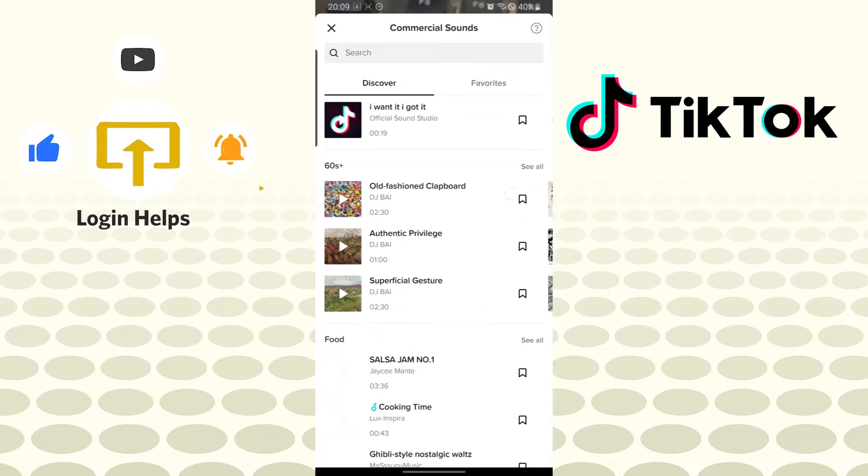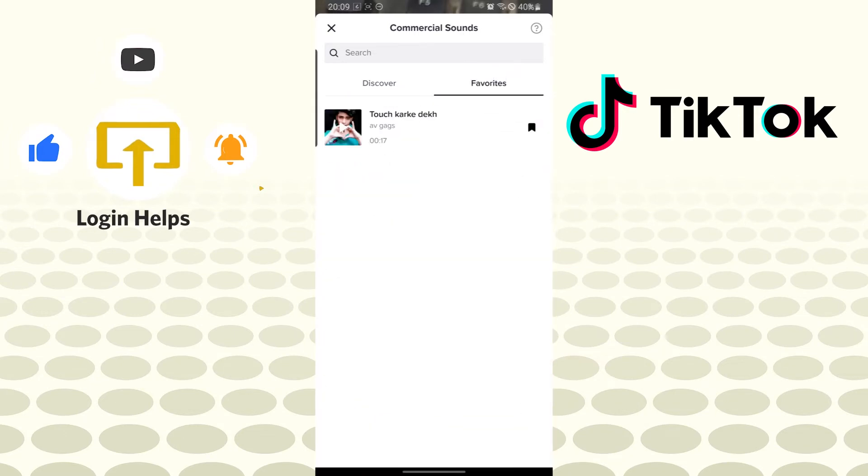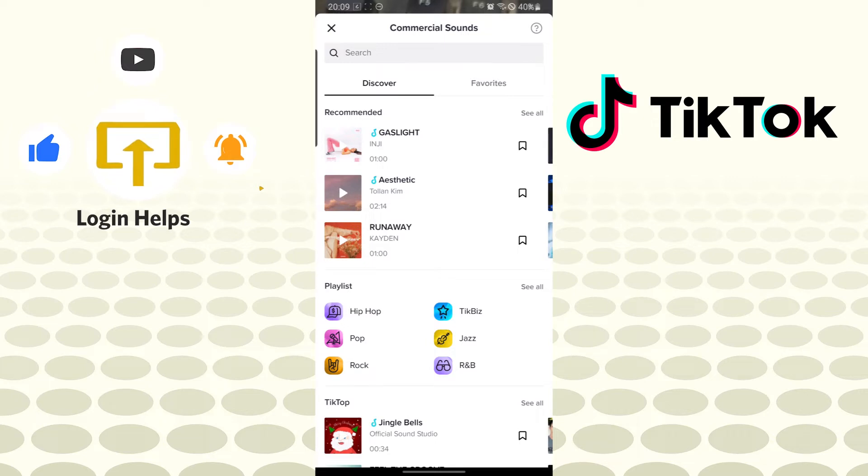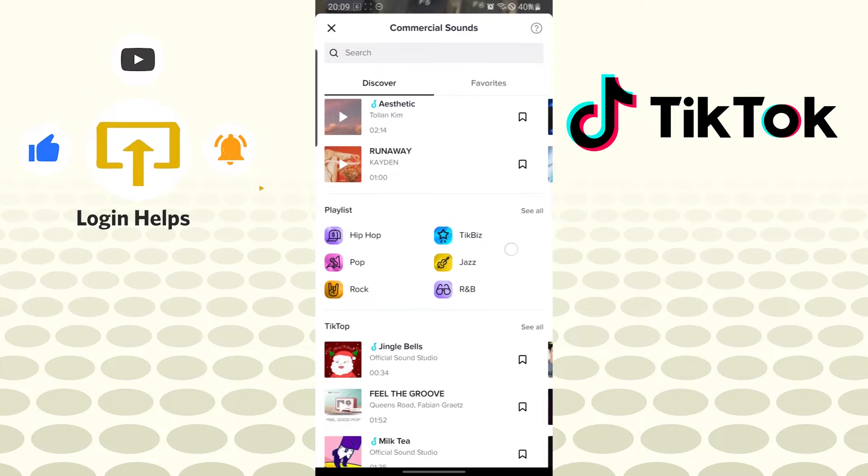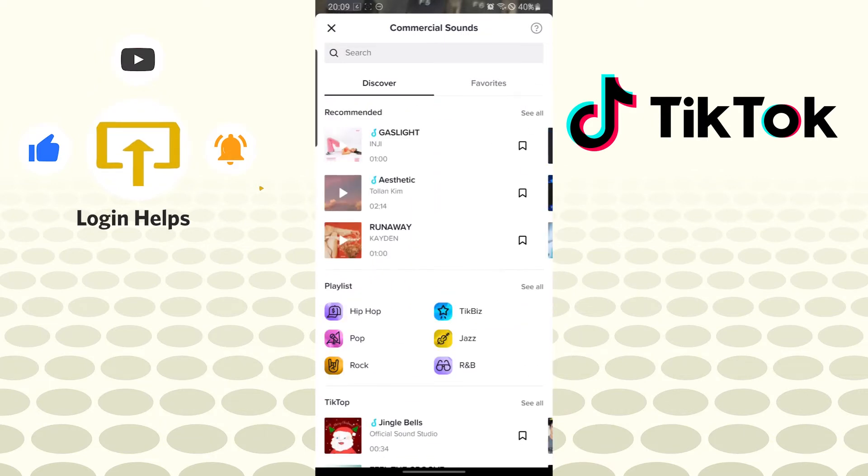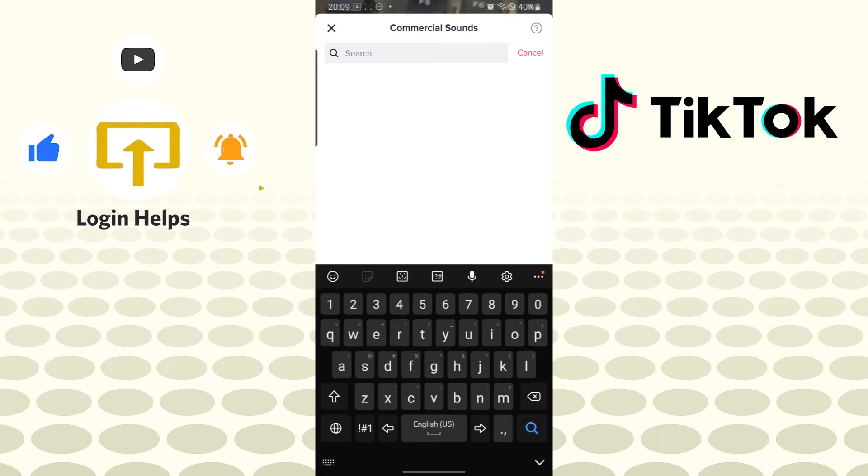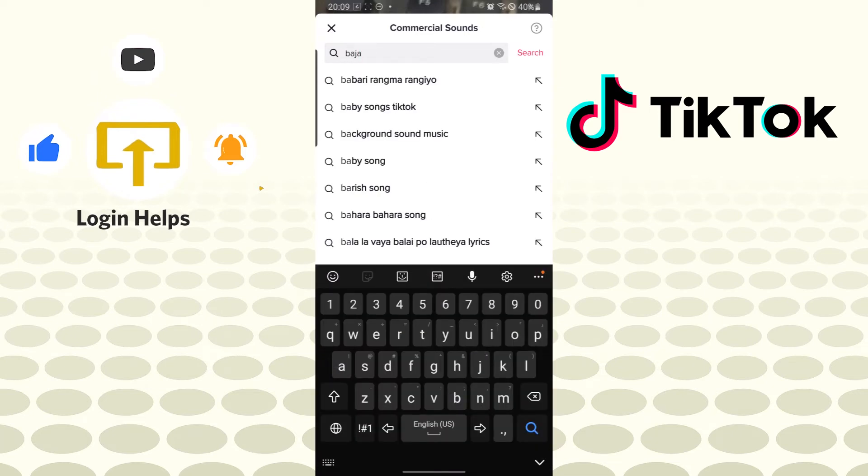After that, you can see all of the sounds provided by TikTok itself, along with your favorites if you have tagged them. If you don't have the sound that matches your preference, you can search for it using keywords like 'Bazanzi'.